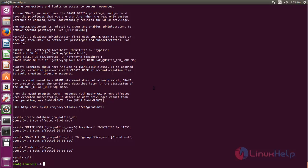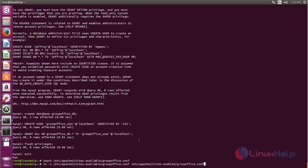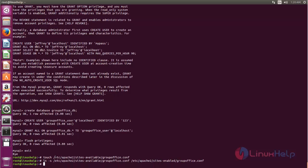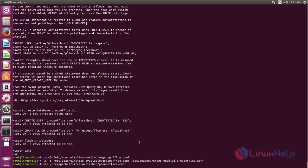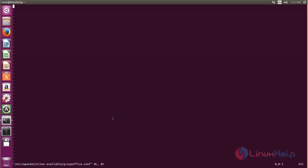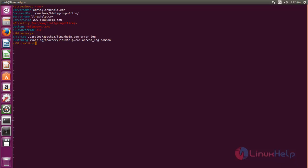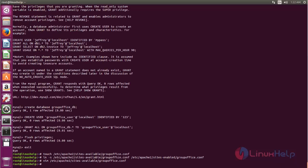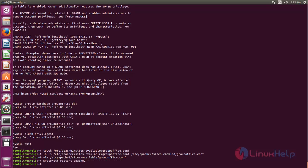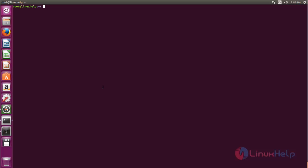Next, we need to create a virtual host for Group Office. Create a new configuration file for Apache by running the following command. Create a soft link for this configuration file into the sites-enabled directory. Open the file and create the virtual host entry, then save the file and restart the Apache service.